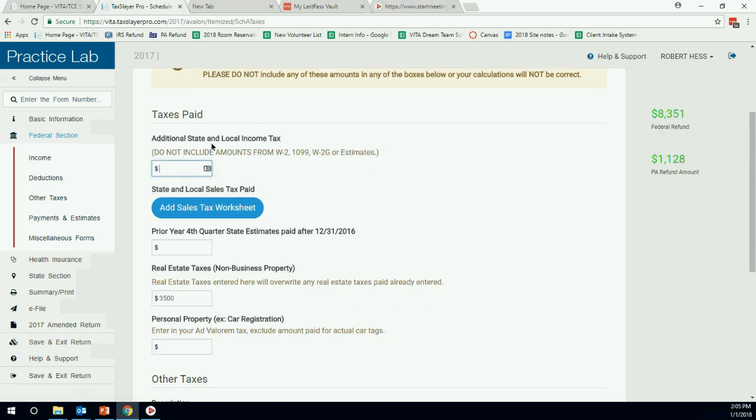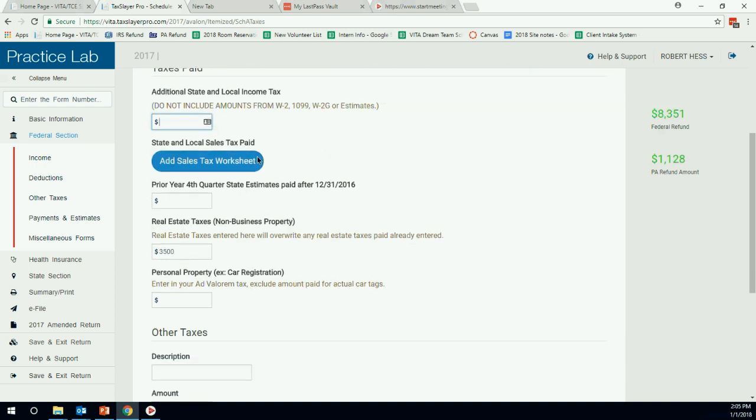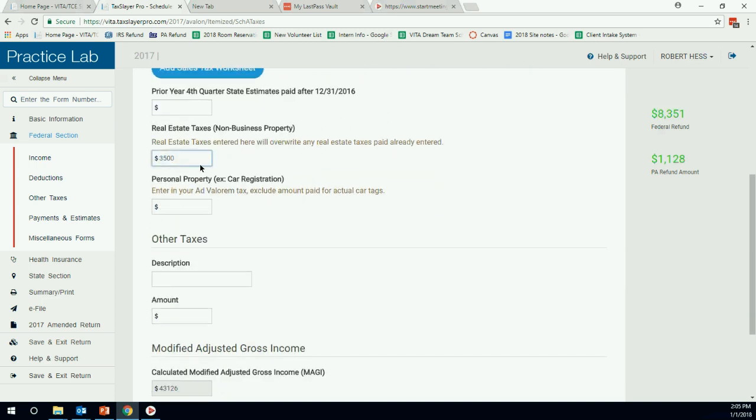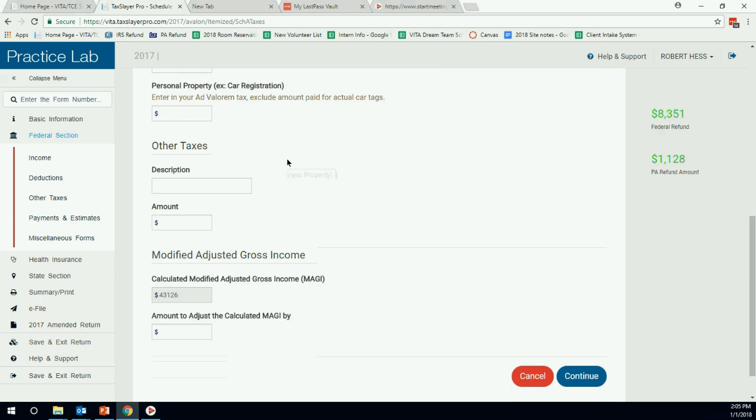Now, additional state and local income tax. As long as you entered everything on your W-2, you're fine there. We don't have to worry about sales tax because they're working. We have our real estate tax. Now we get to other taxes.